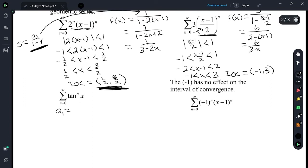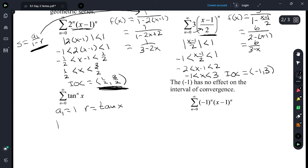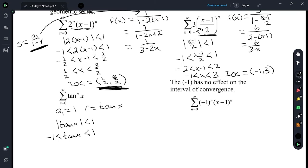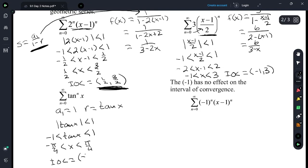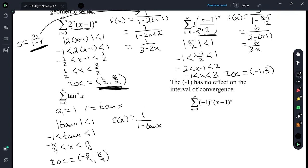On this one, a sub 1 is 1 and the r is tangent of x. For the interval of convergence: the absolute value of tangent of x is less than 1, so negative 1 less than tangent of x less than 1. We have to take the inverse tangent of all of these. Tangent is negative 1 at negative pi over 4, and it's 1 at pi over 4. So the interval of convergence is negative pi over 4 to pi over 4. The function f of x: a sub 1 is 1 and r is tangent of x, and there's not much you can do with that, so we'll just leave it alone.